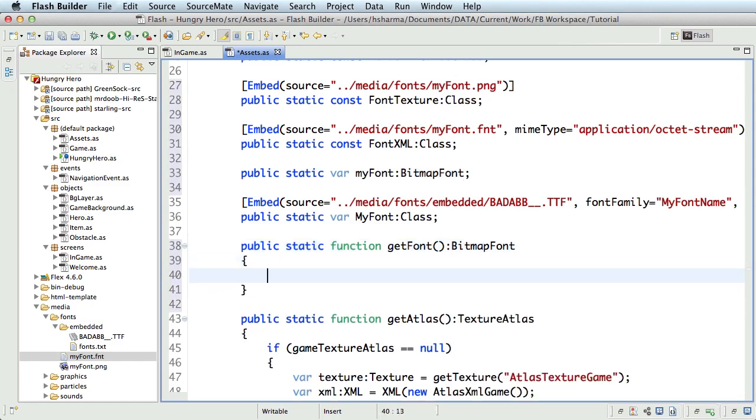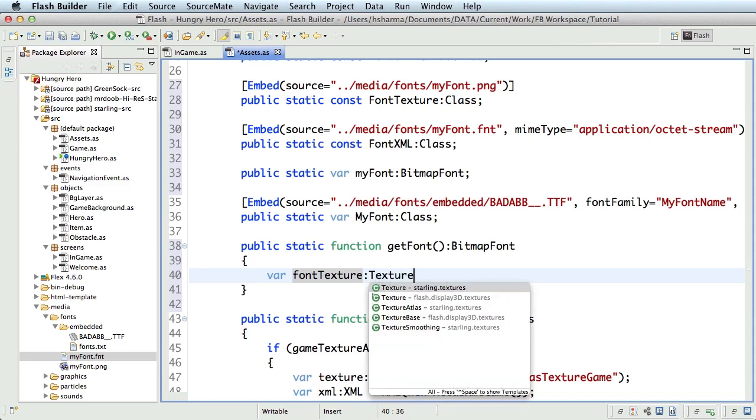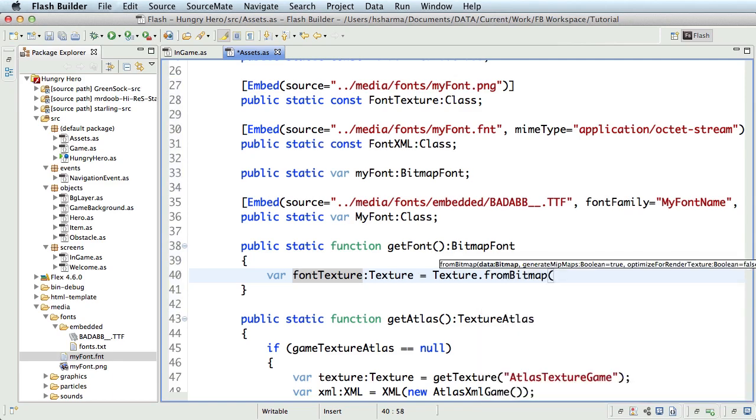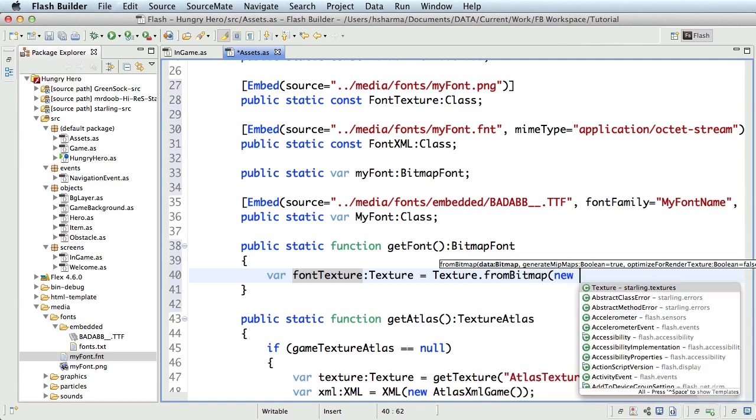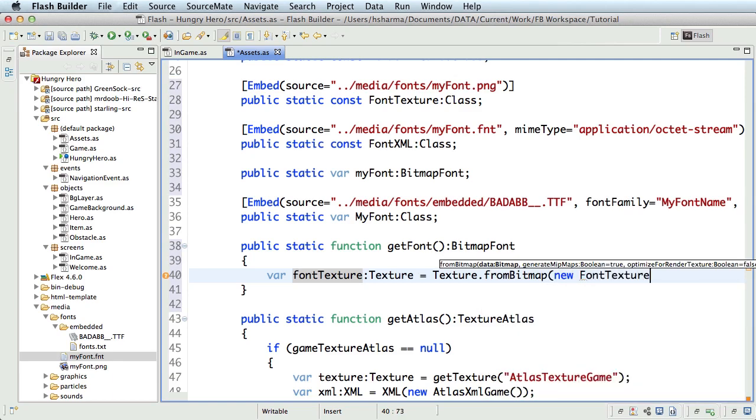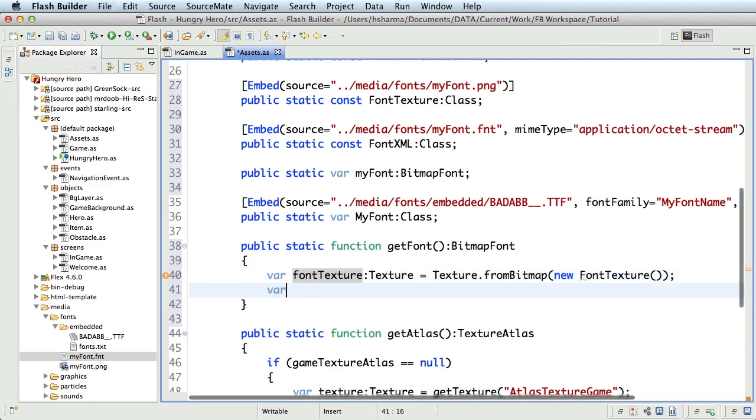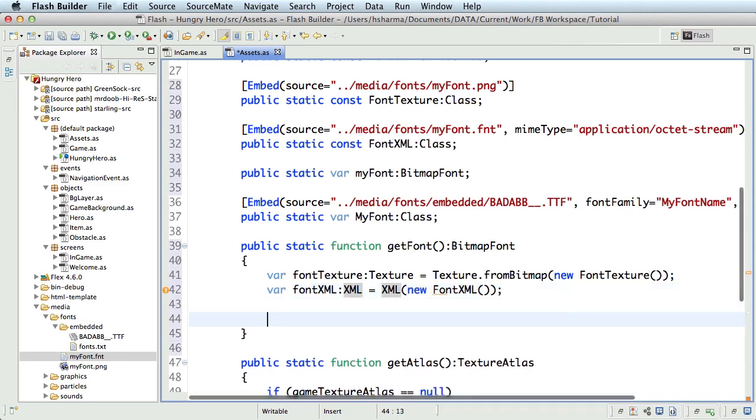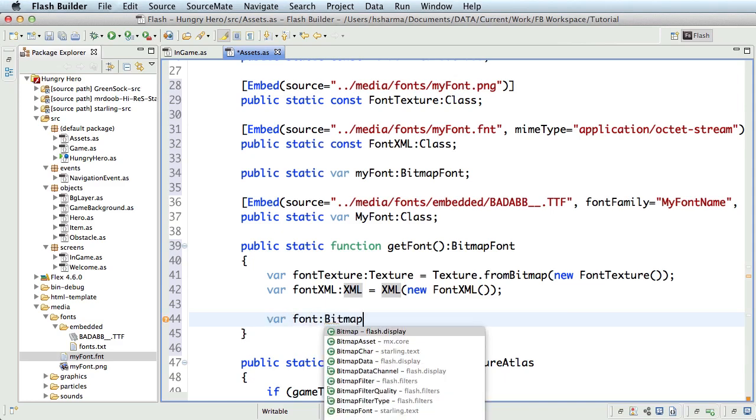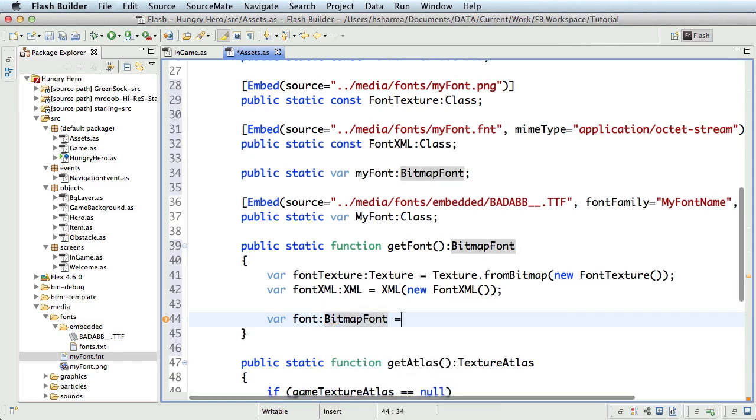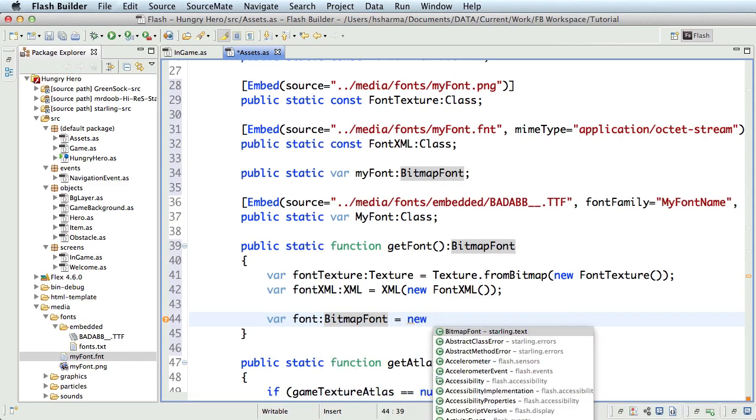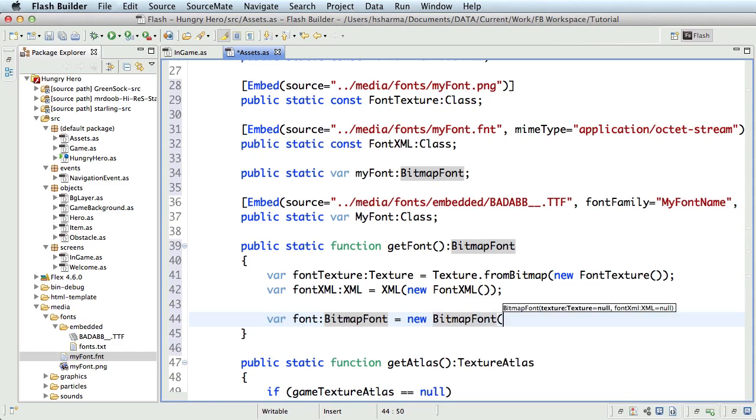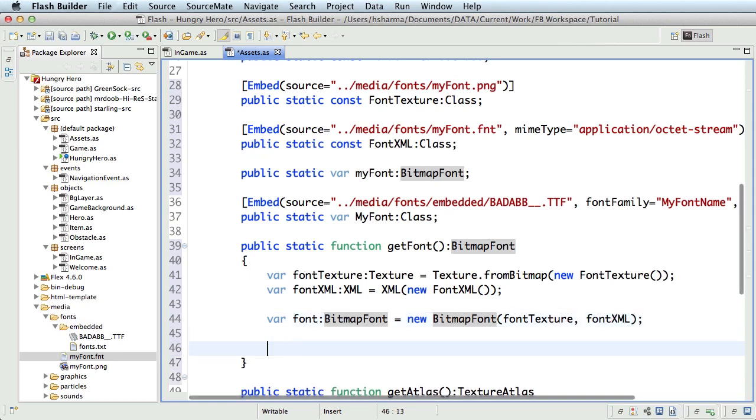Inside this, I'll initialize the image and the data file where font texture of type texture equals texture dot from bitmap new font texture. Where font xml of type xml equals xml new font xml. Then I'll create a new variable of type bitmap font. Where font of type bitmap font equals new bitmap font. This will include font texture and font xml objects. And now to return back the font object. Return font.